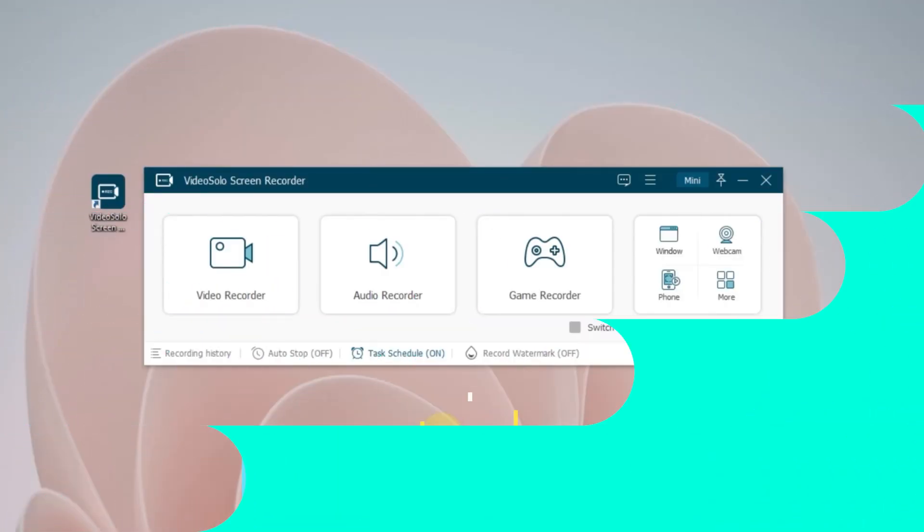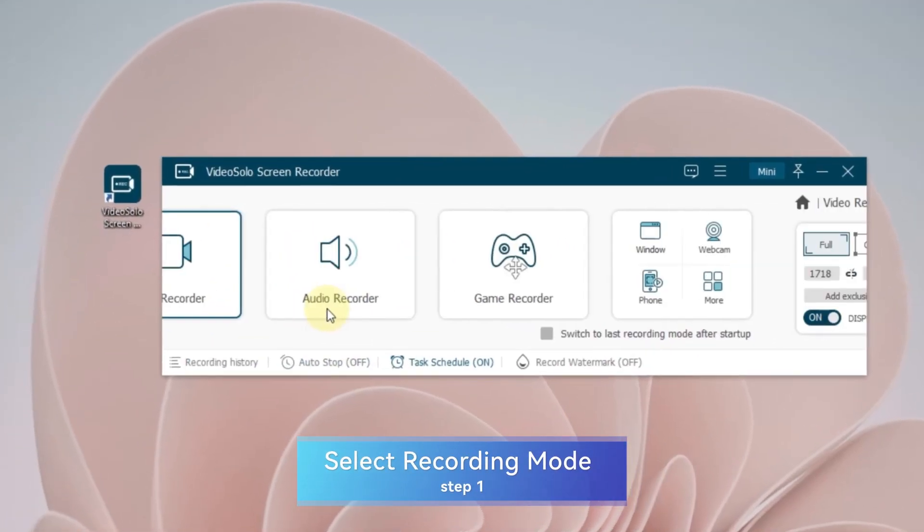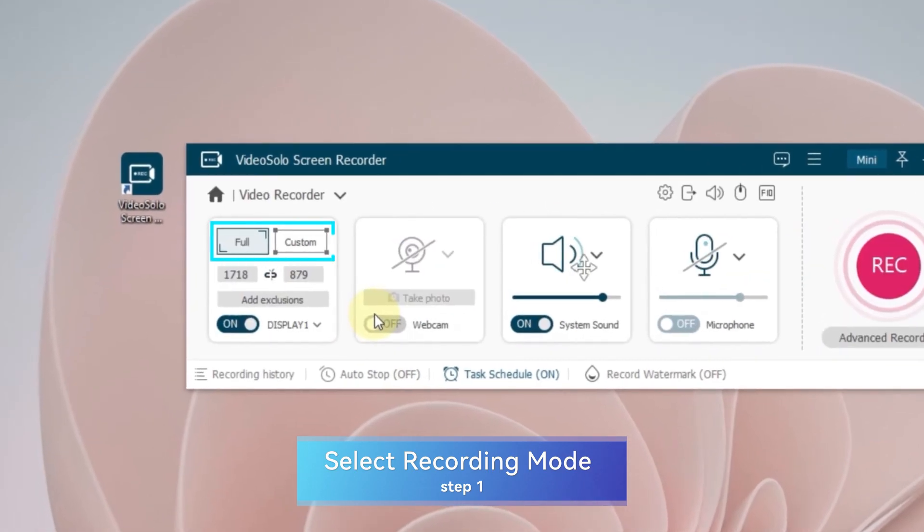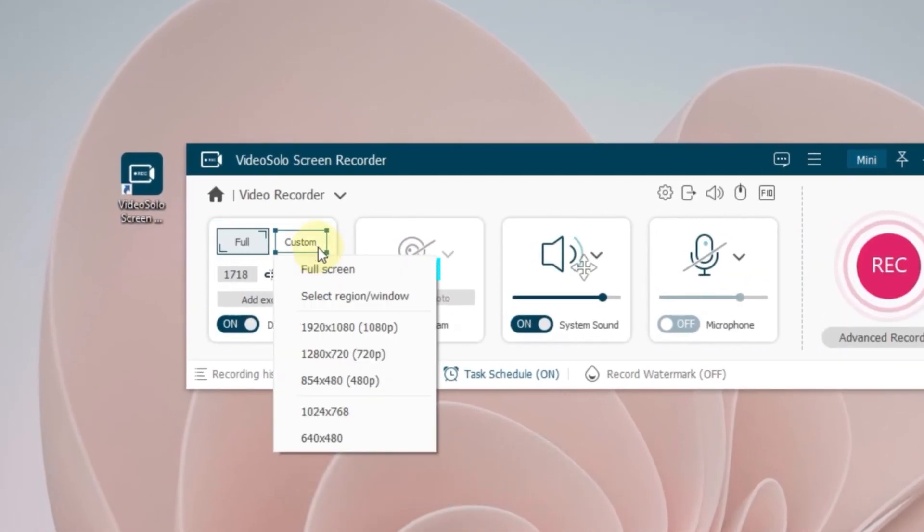First open the VideoSolo Screen Recorder and select Video Recorder as the recording mode. Next, you can choose Full to record the full screen, or choose Custom to decide the recording region.